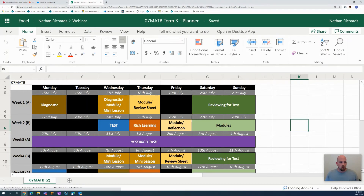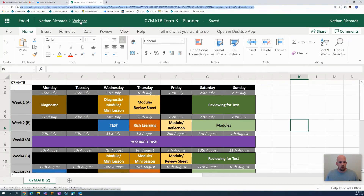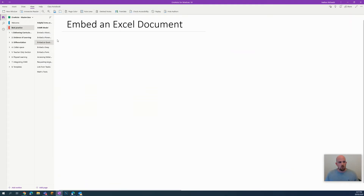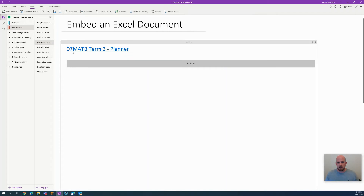I'm going to click here at the top URL bar and copy that. I'm then going to move over to my OneNote and right-click to paste.